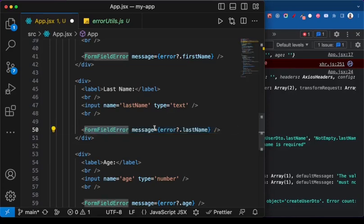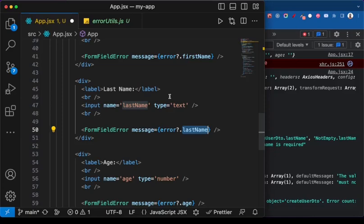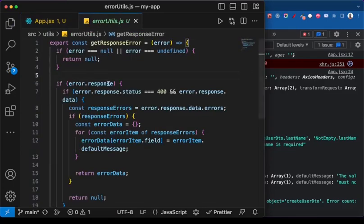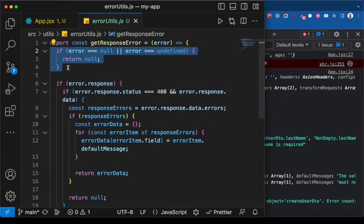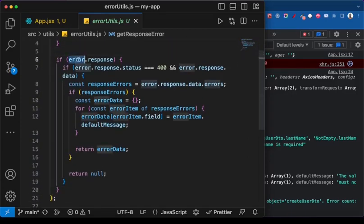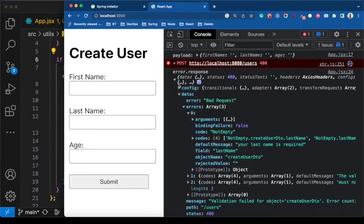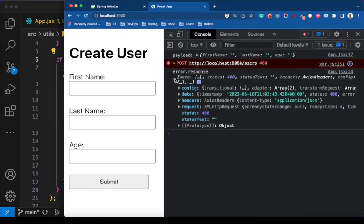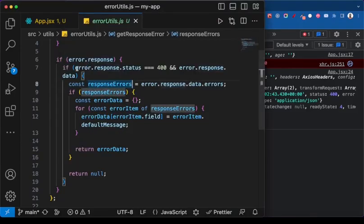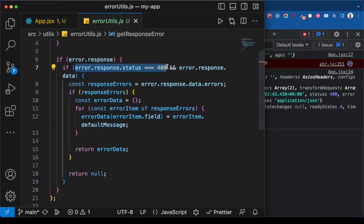Let me continue explaining the function. If the error is not undefined, we check if error.response exists. Then we check the status code — if it's 400, because we know our backend returns 400 for input validation errors. It can be 422 (unprocessable entity) or 400 (bad request). Once again, it's not fixed — it depends on what the API you are calling returns. Then we want to check if this data field exists, because inside the data field is where we have the validation errors we are interested in.